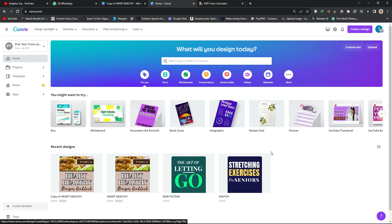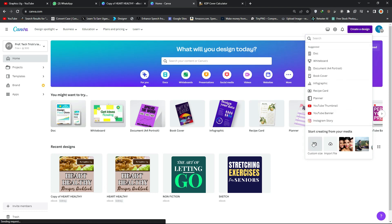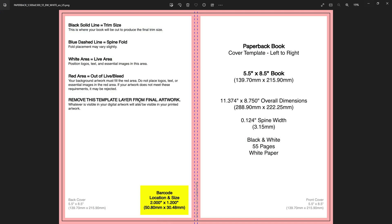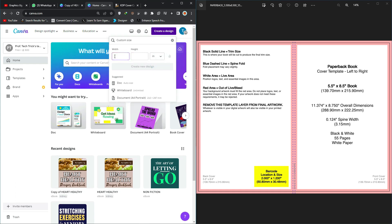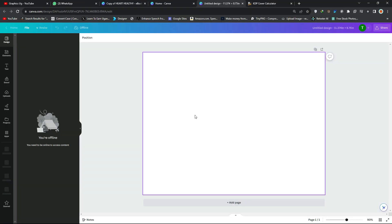Inside Canva, click on 'Create a Design,' then go to 'Custom Size.' To get the correct size, read the overall dimensions from the template — it should be 11.374 by 8.750 inches. Make sure you change the units to inches first, then input those numbers and click 'Create a New Design.'